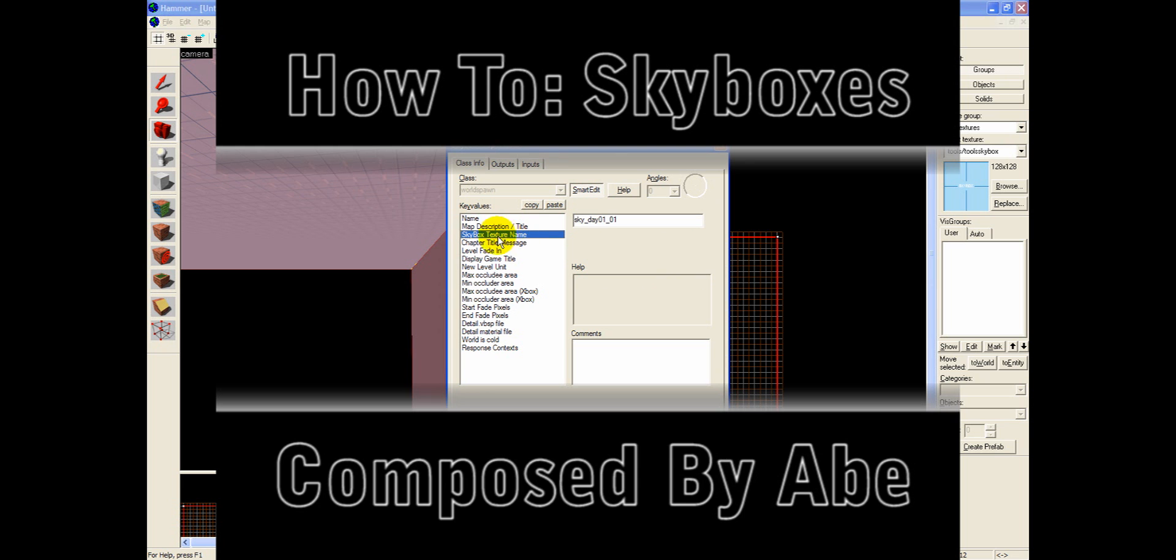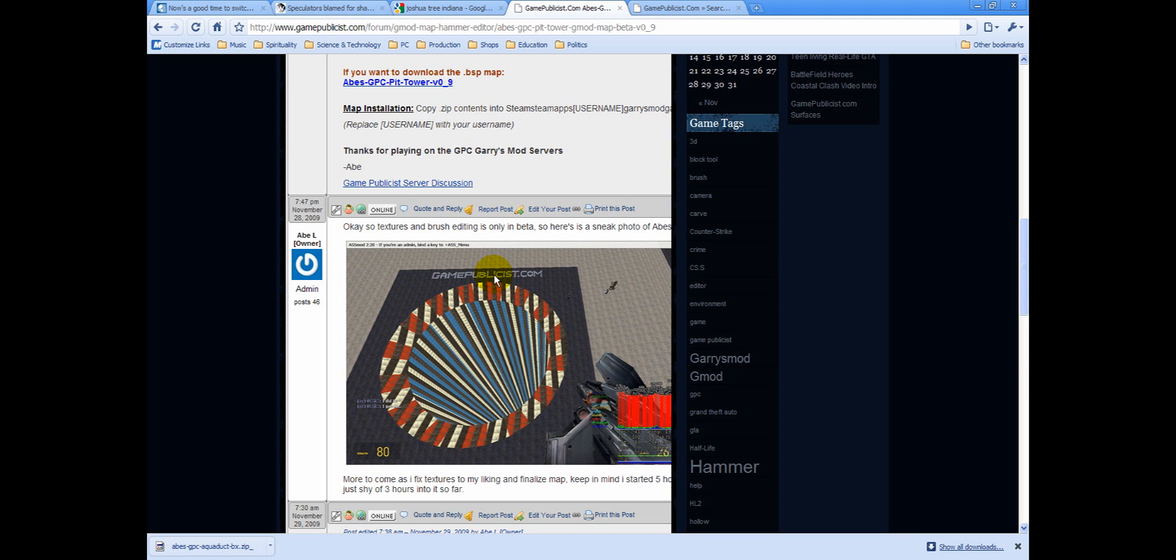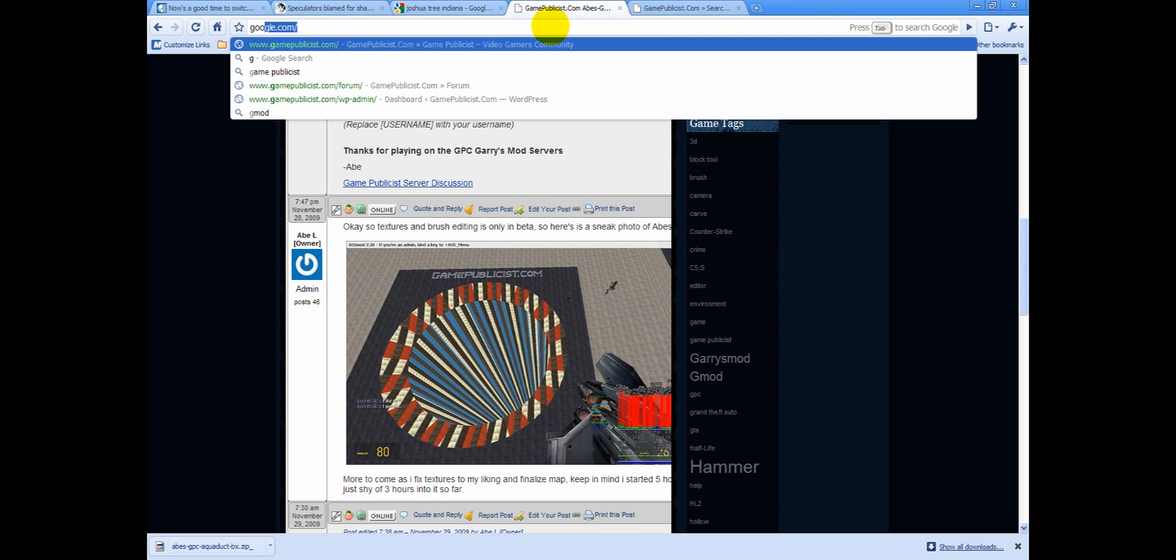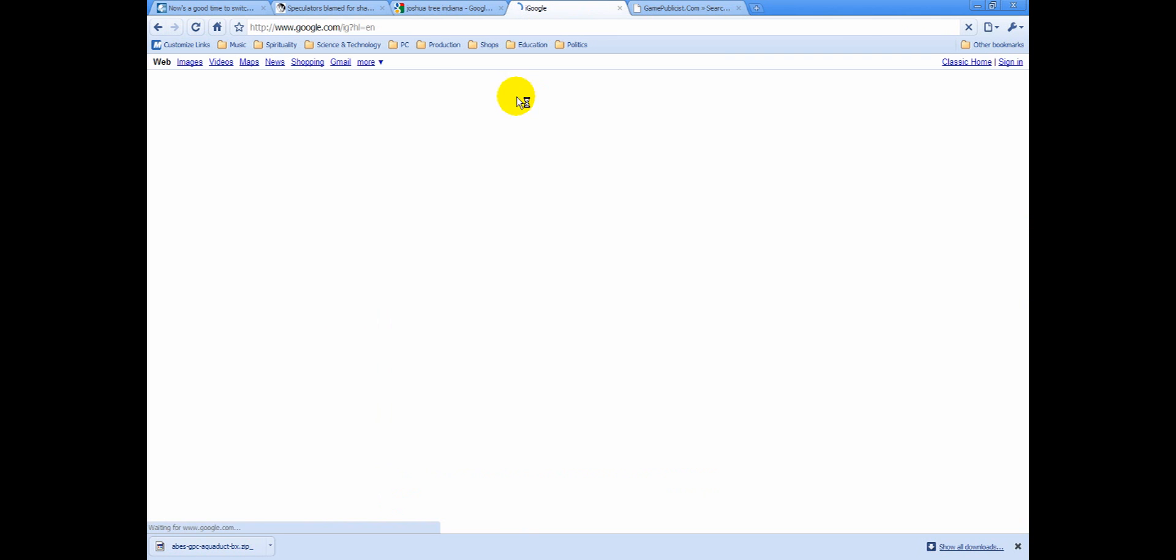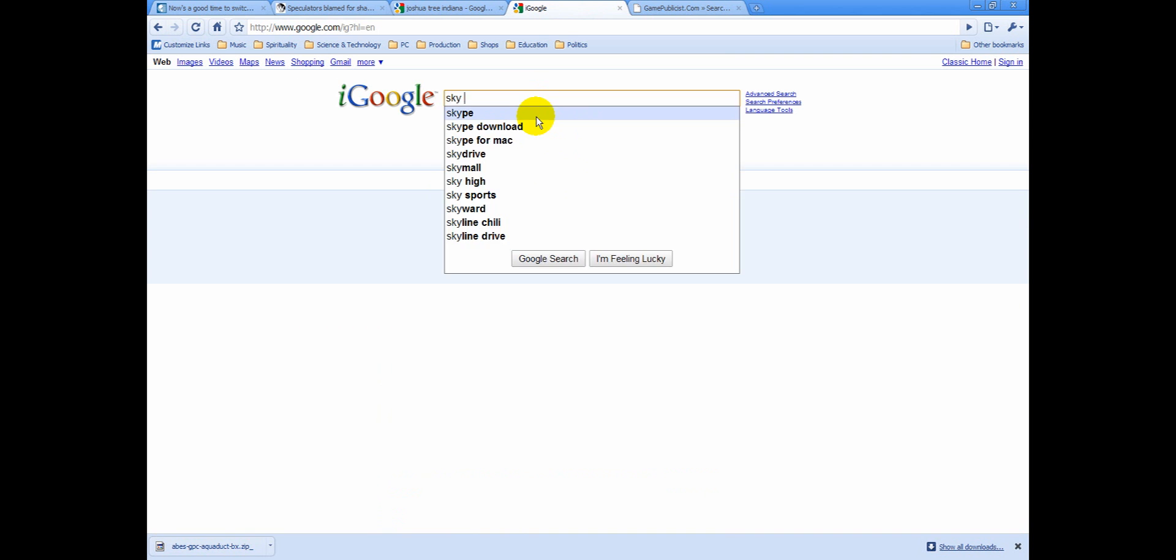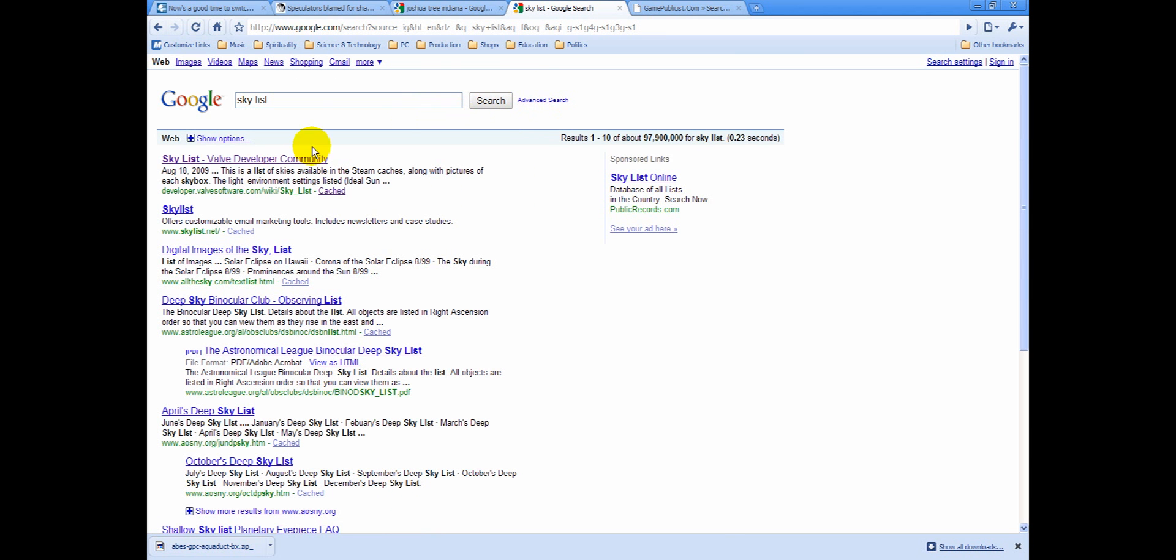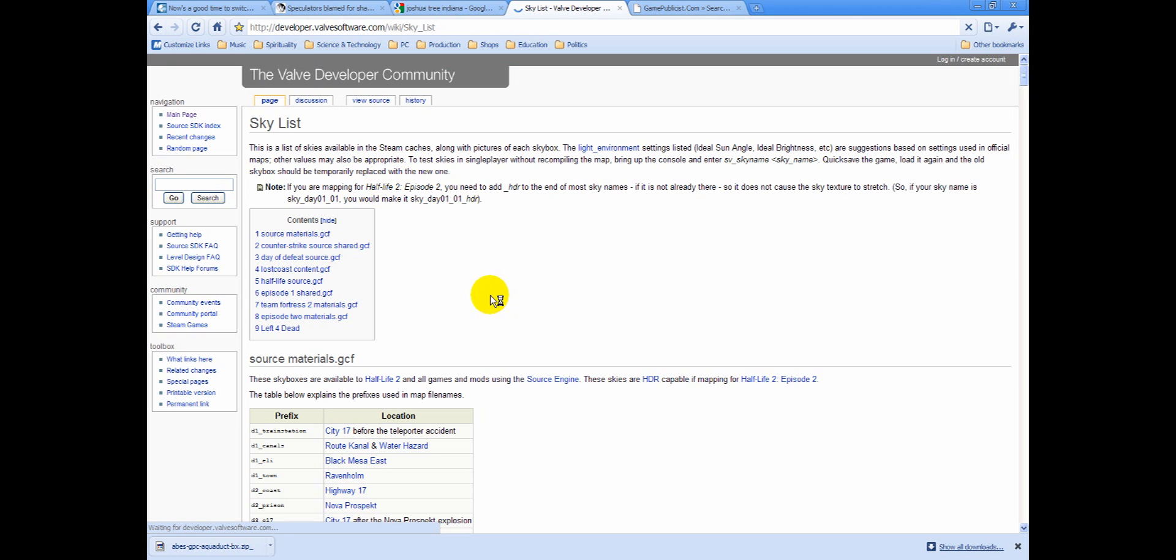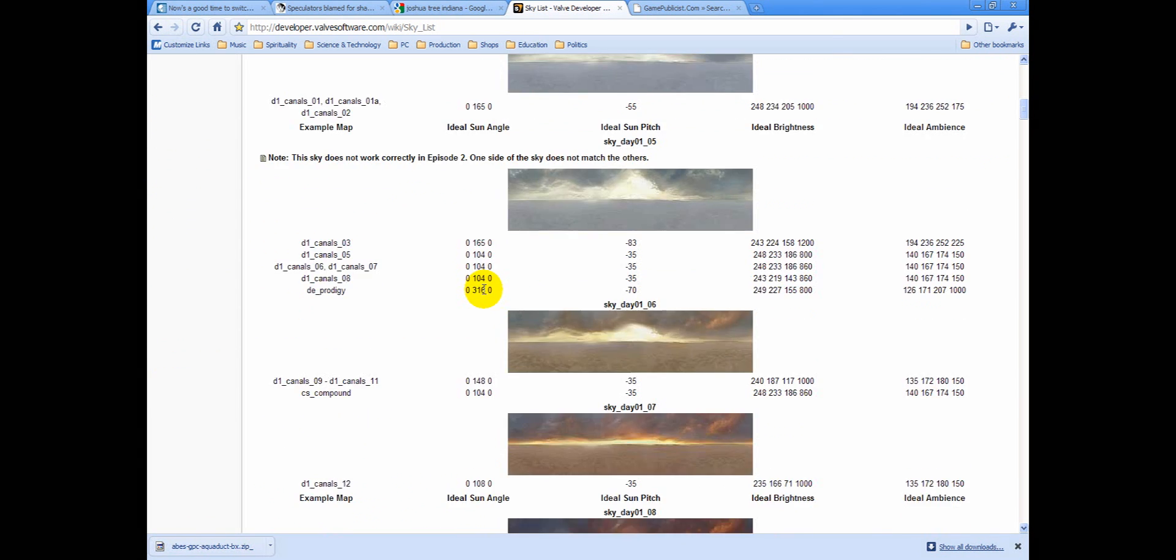This video tutorial will be using the block tool and the hollow feature. We'll be changing a setting under the map properties menu, we'll use the toggle texture application, and we'll utilize Google to locate and quickly attain access to the sky list, which allows you to look up skyboxes while viewing a column of photos which display each skybox you choose.